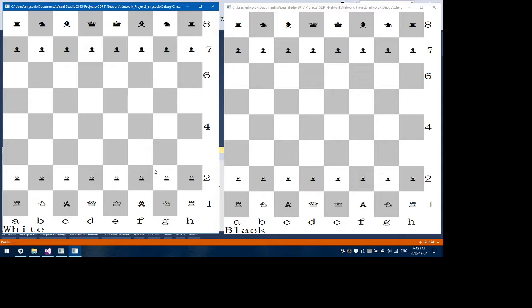The networking that is involved is: once the clients connect, then the server sends the message saying whether they're the black pieces or the white pieces.